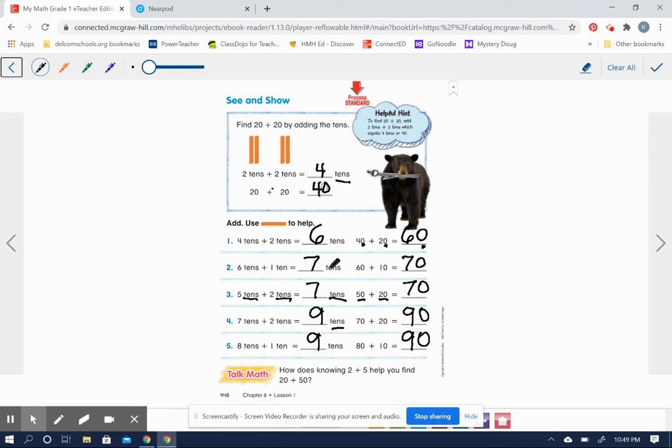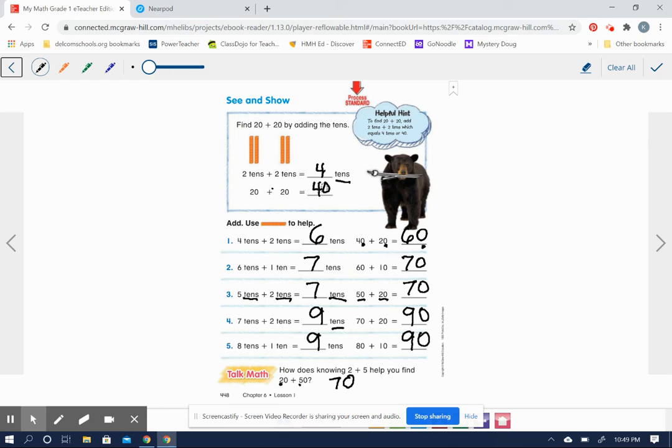Because we're just adding the tens, aren't we? Two tens plus five tens equals seven tens, which is also the same as 70. Very good. The next couple of slides, I'm going to have you work on your own. Do your best. Thank you.